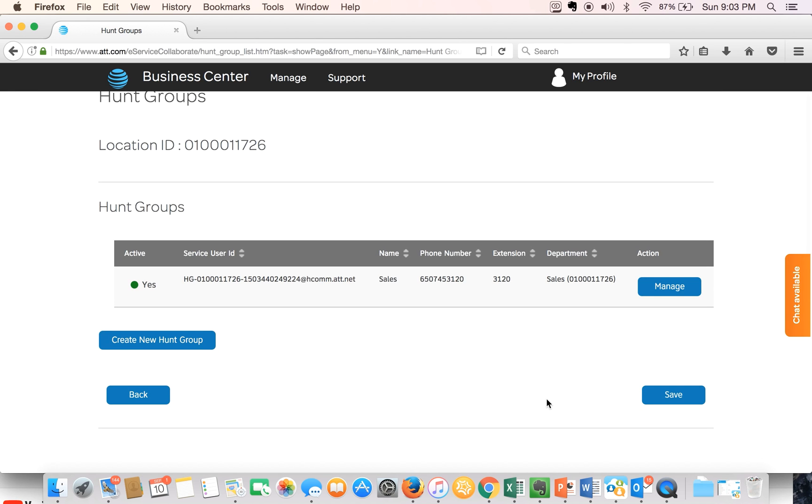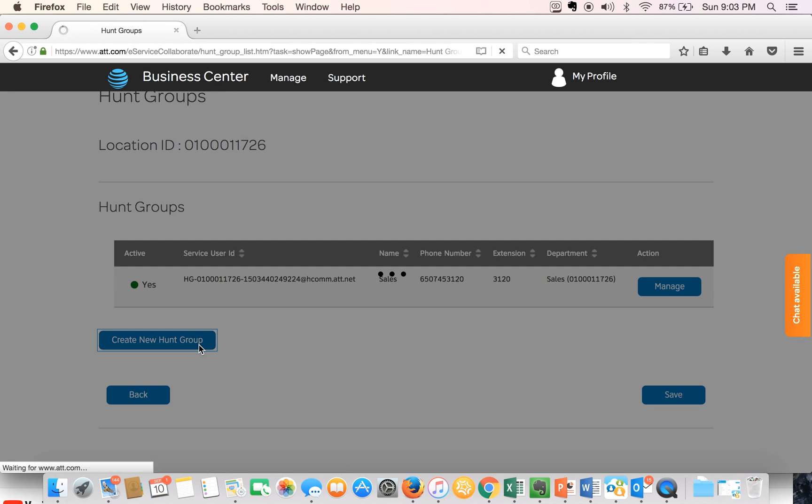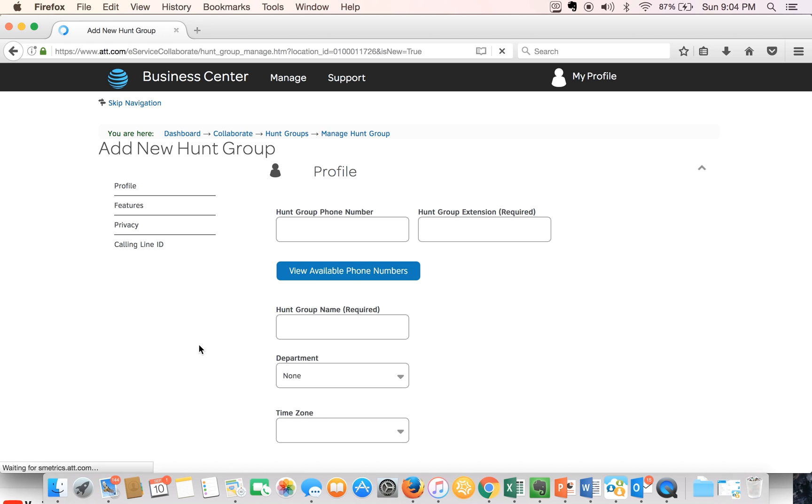We'll create a new hunt group by clicking on the link on the left hand side. This will take us to a page that allows us to input the information of the new hunt group we'll be creating.